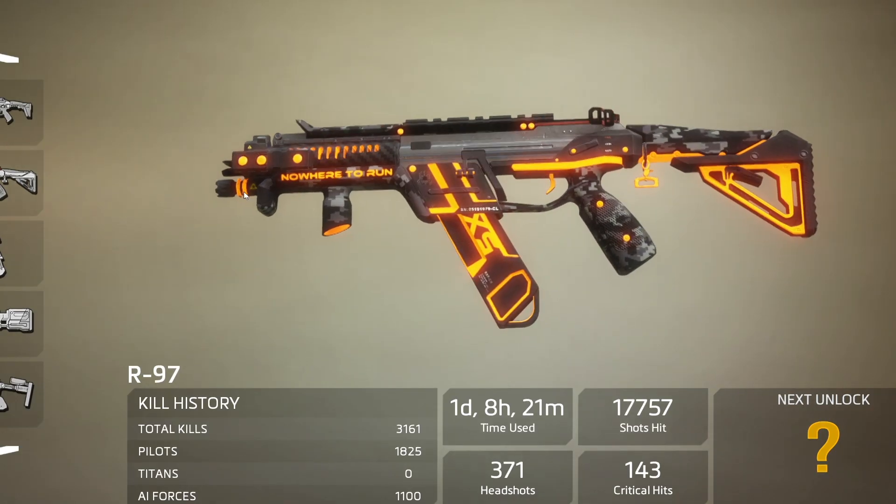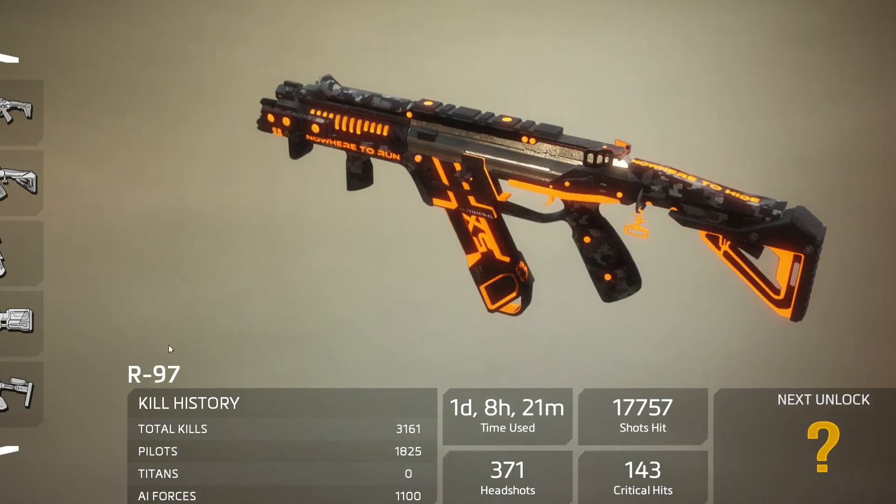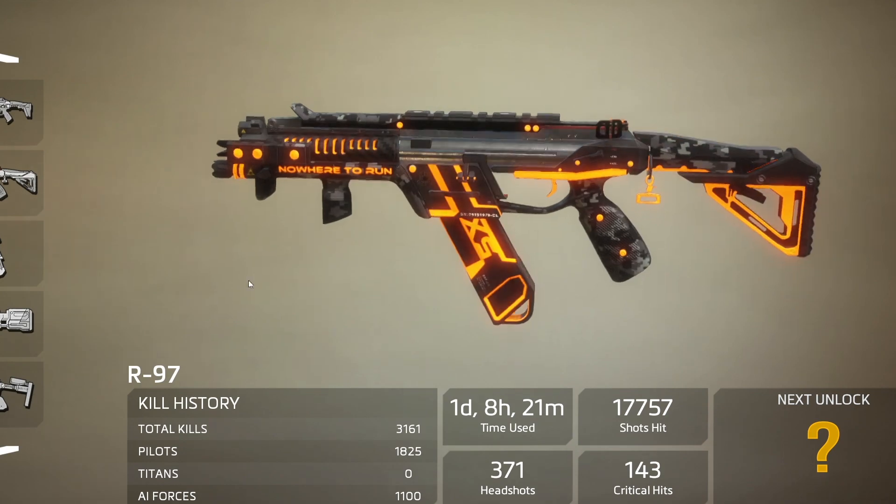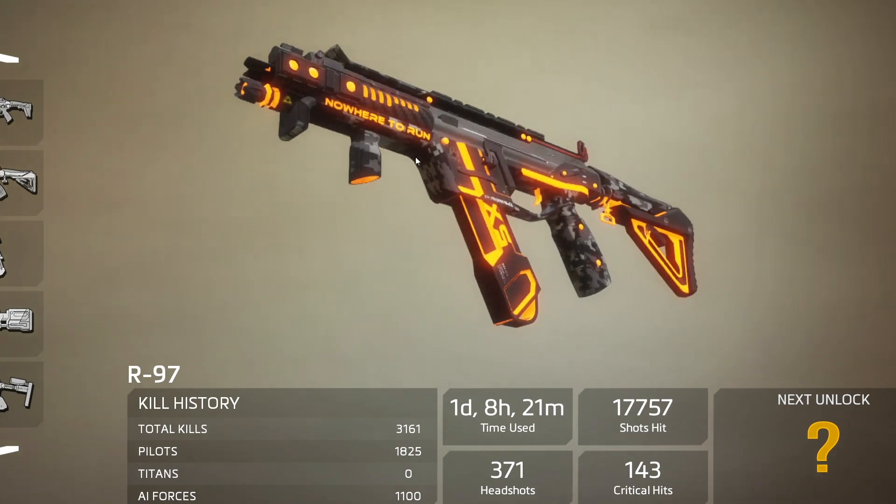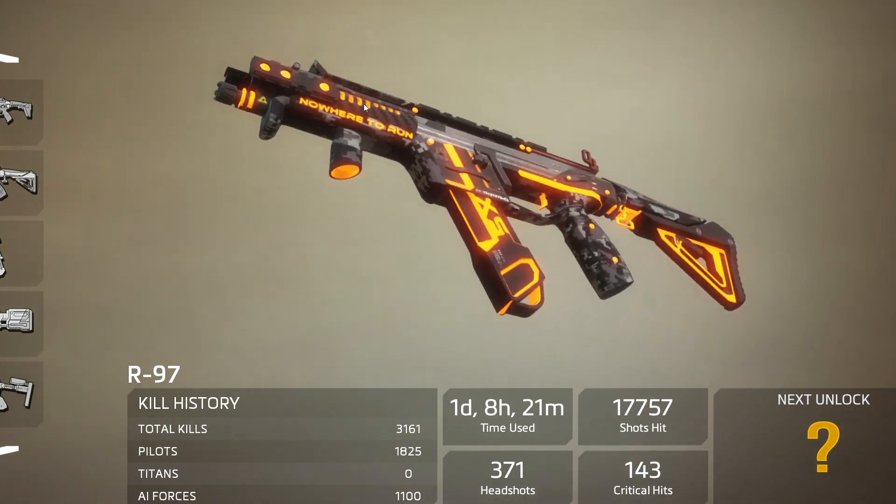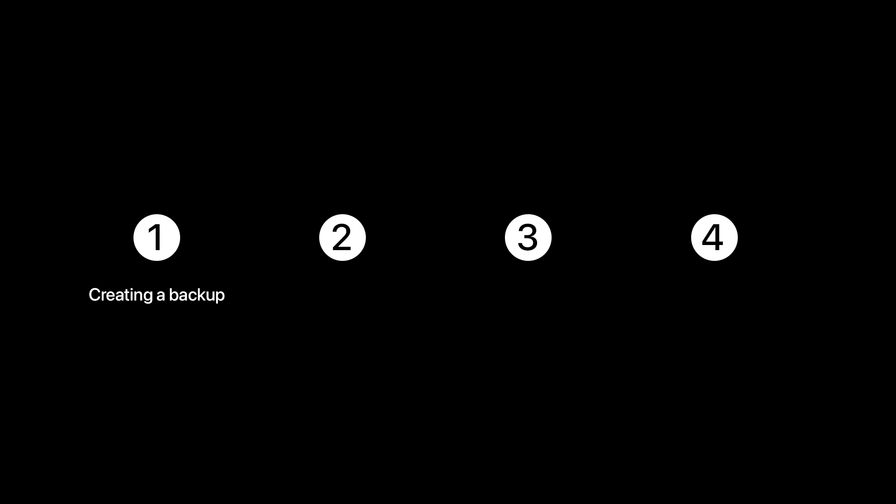In this video we will be covering how to install custom-made skins in Titanfall 2. This tutorial is split into four different sections: creating a backup, getting our custom skin we want to install, installing the said skin, and finally playing the game and making sure the skin is working.